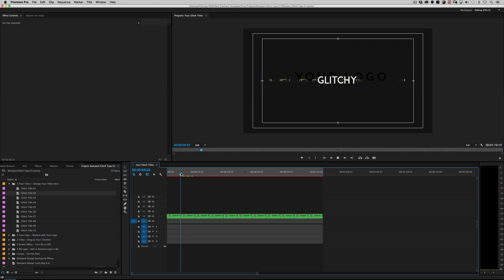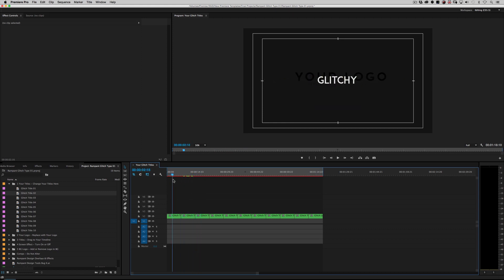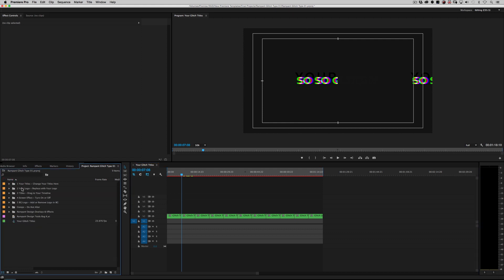And before anybody asks, the way this is set up is it should be relatively fast on your machine. I built this thing on the slowest, crummiest, garbage, garbage-ist Mac I could find to make sure that it works for as many people as possible. So anyway, glitchy's changed. So, so glitchy's changed. You just can keep doing that. As many titles as you need. Close that up. We're on to number two, your logo.